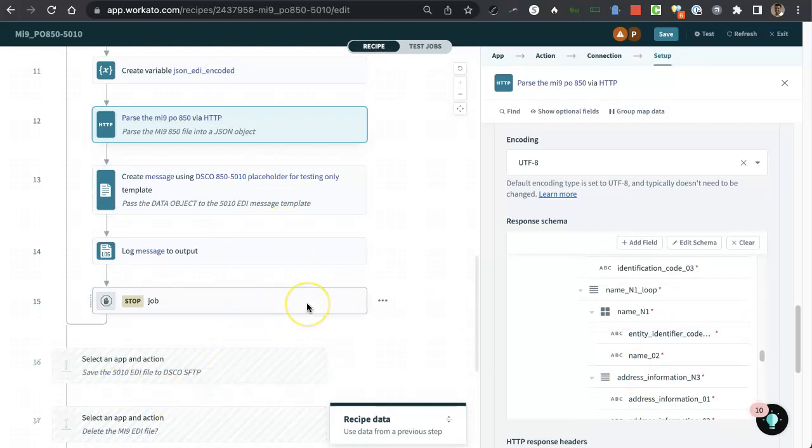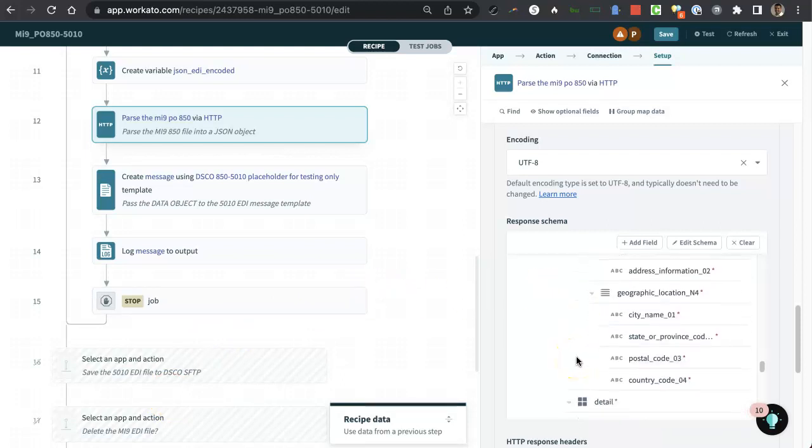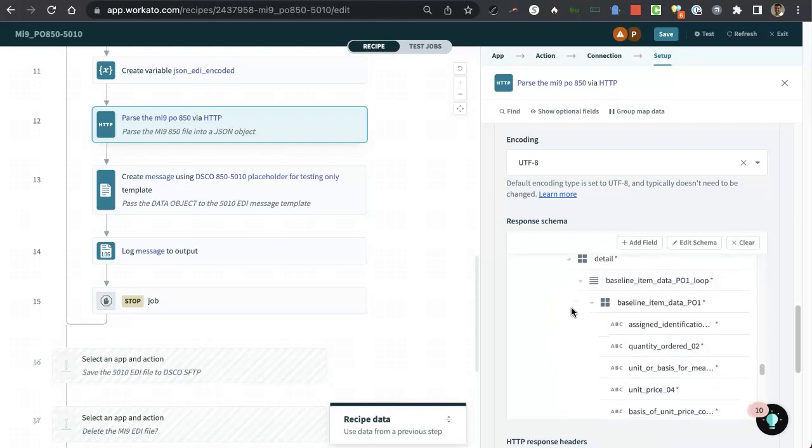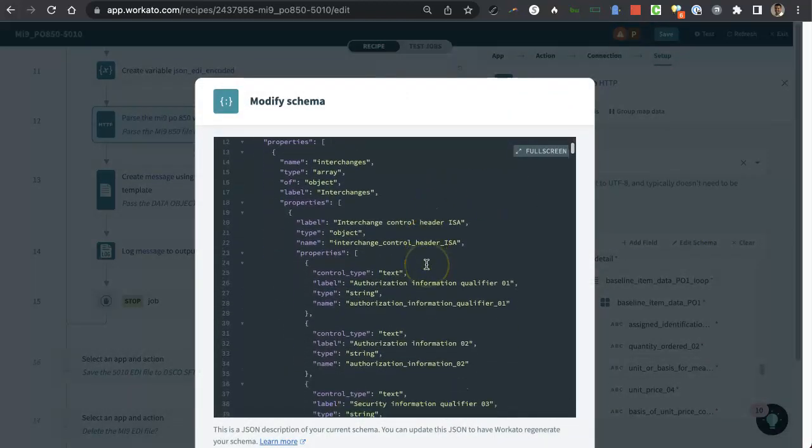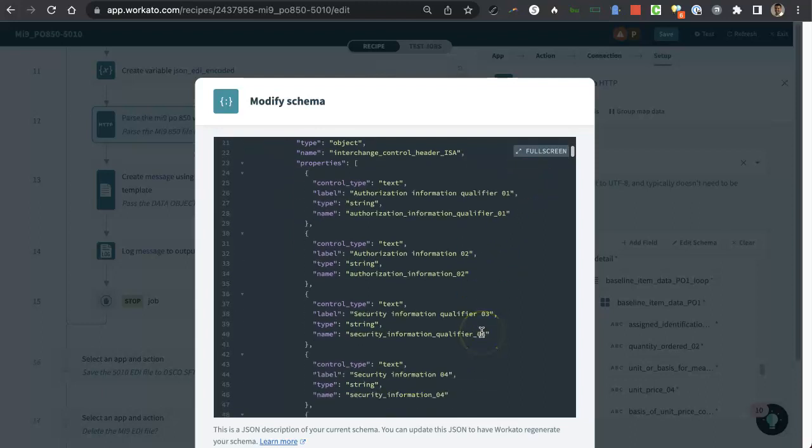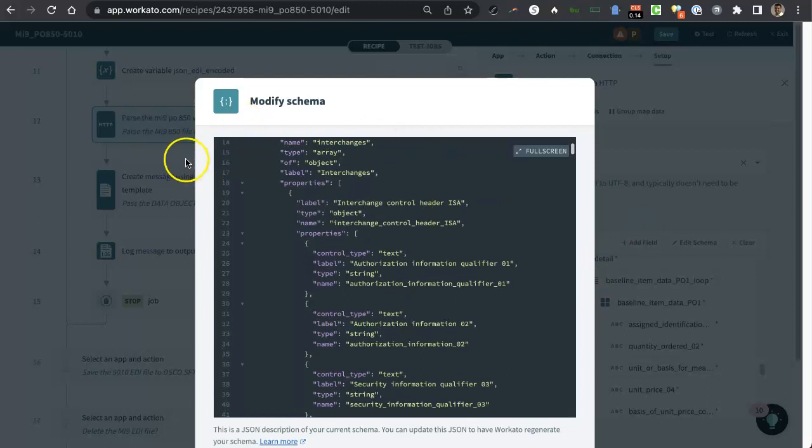Yeah, so, I mean, Workato is amazing because it has things like this where you can just simply copy and paste in a JSON result from an API and it automatically maps out all the data for you. And, of course, you can go in here to edit schema and you can edit things. So if you wanted to change the name of something, like the label, you could change the label of it, things like that to make it more easy to use for you and things of that nature.